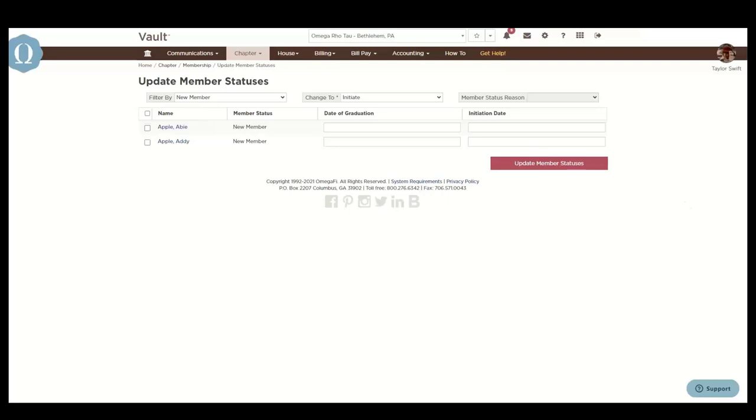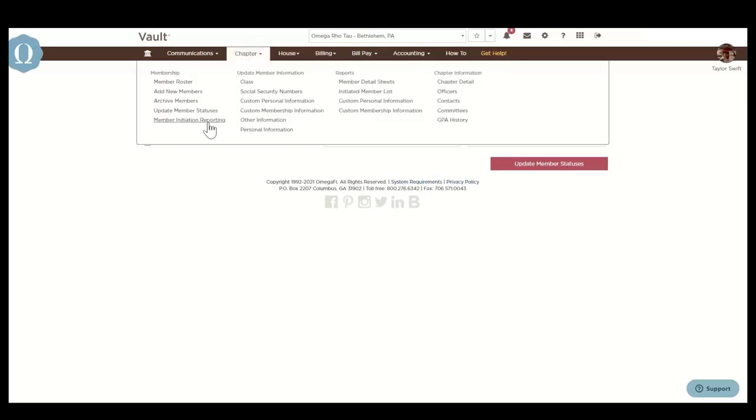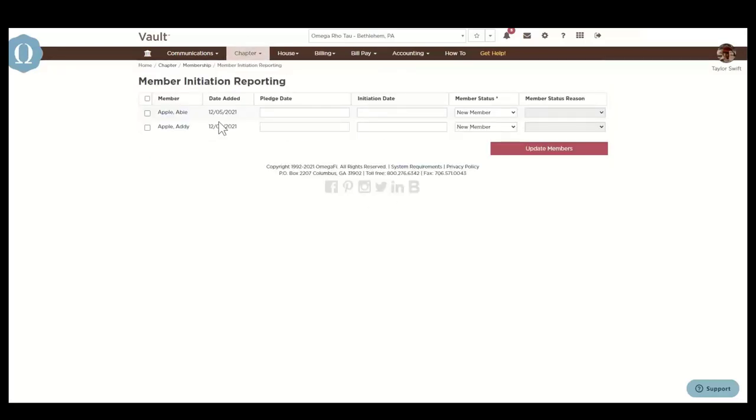The member initiation reporting guidelines vary by organization. If your organization requires you to submit new members through Vault, national-specific instructions will be viewable here.